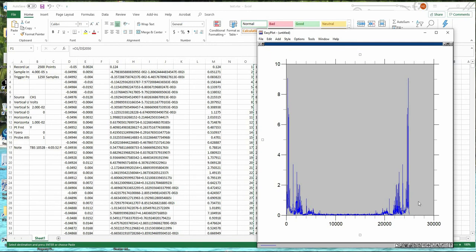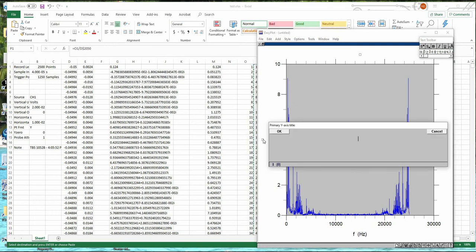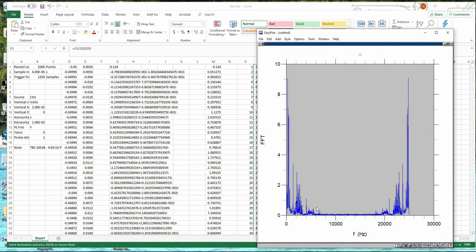So the first thing you notice about the Fourier transform, this is frequency now, F. And it's in Hertz. And this is the FFT. It's the fast Fourier transform of the voltage.